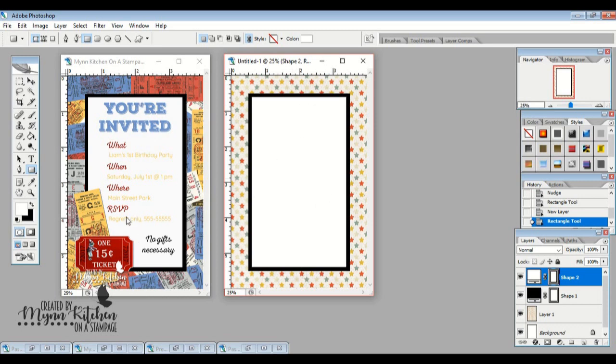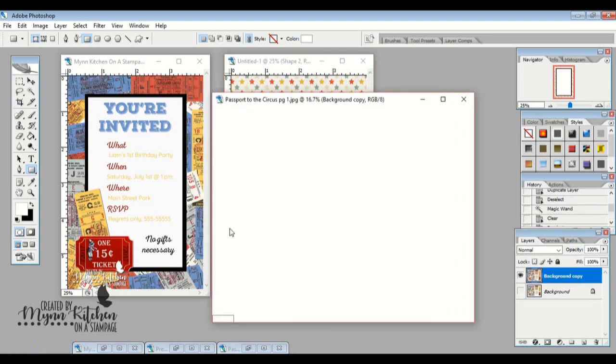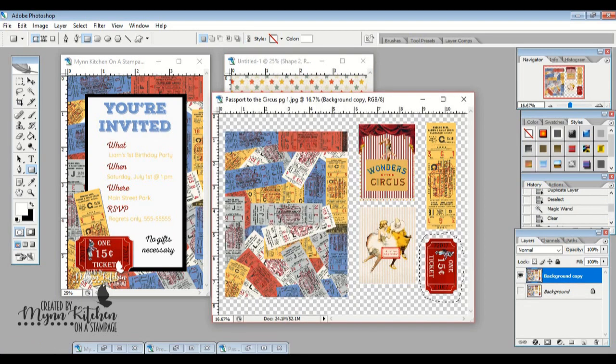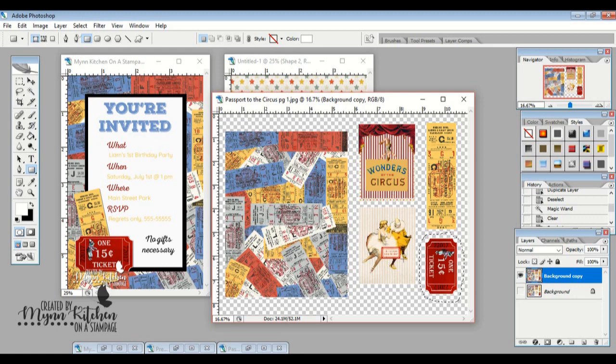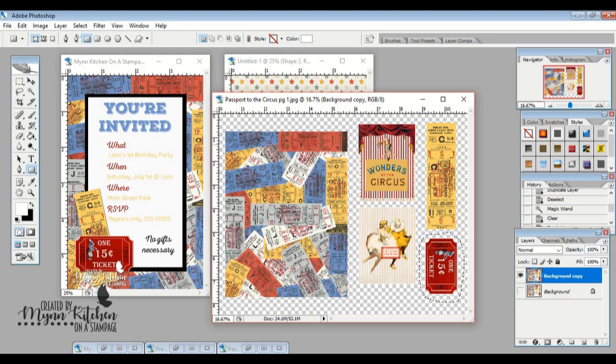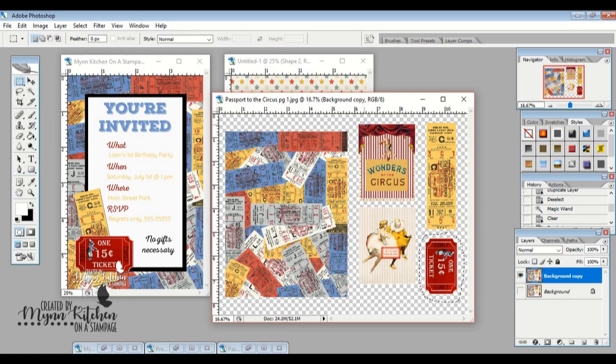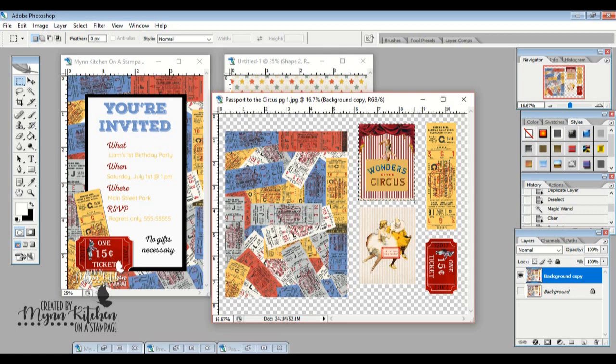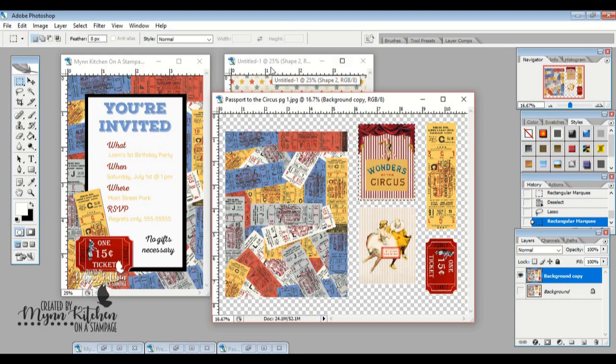Next, I'm going to bring up this ephemera page. I love this little ephemera page. I think it's so cute. We've got Wonders of the Circus, this one says Life as a Circus Enjoy the Show, we've got a ticket here and then another little ticket here. And I think what I'm going to do is I'm going to do the Wonders of the Circus. So I'm going to take my marquee tool again and I'm going to select the area that I want. Control C, go over here, Control V.